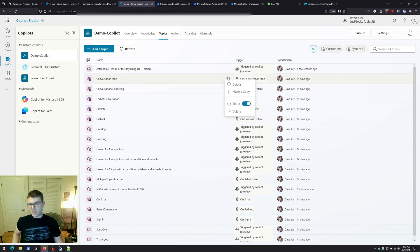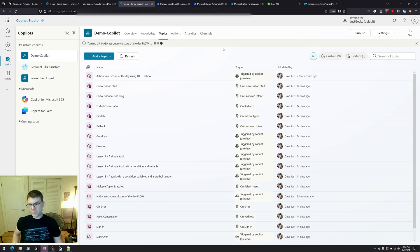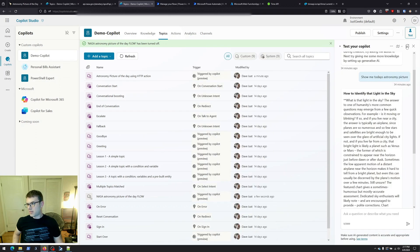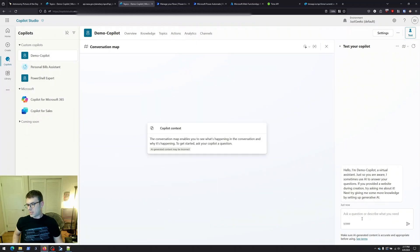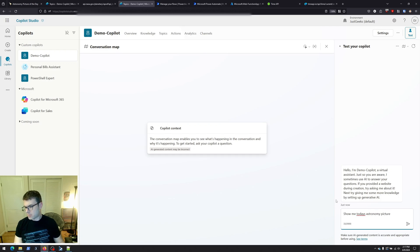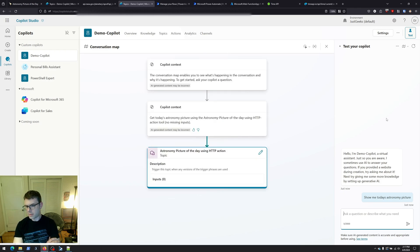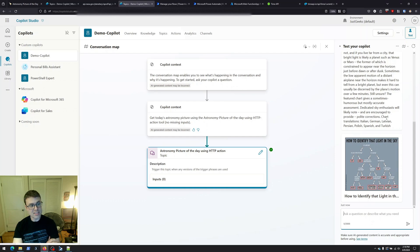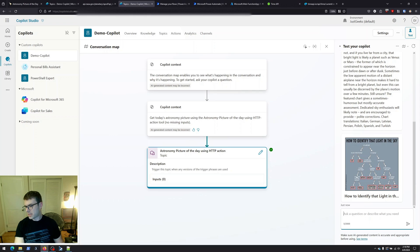Now that the topic is saved, I'm going to turn off the flow-based topic so it doesn't confuse the copilot bot — clicking the three dots and turning that off. Now we open the Testing Pane, make sure the topic map is turned on so we can see what's happening. 'Show me today's astronomy picture.' It's running our topic using the HTTP action directly this time, and we get the same output — 'How to Identify That Light in the Sky,' our explanation, and our nice picture.